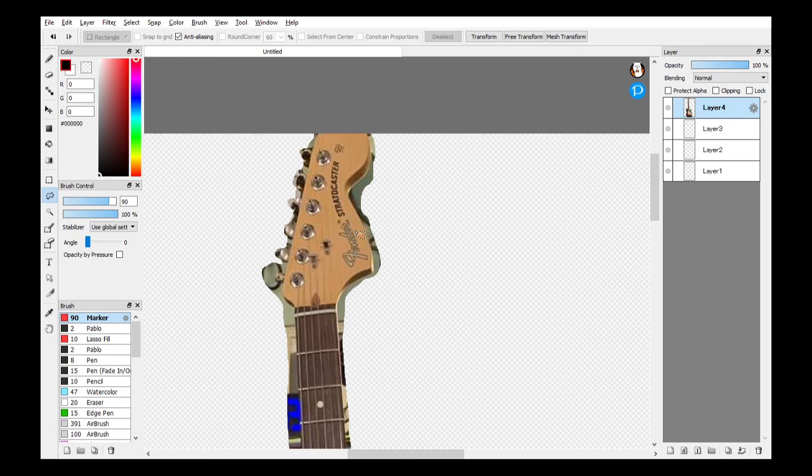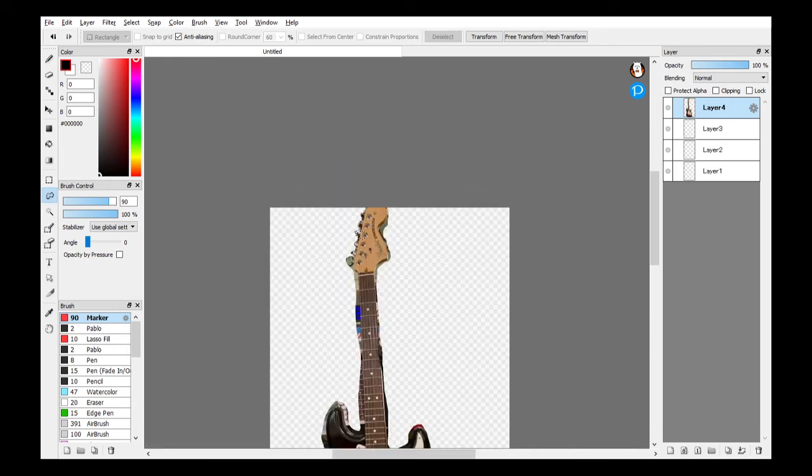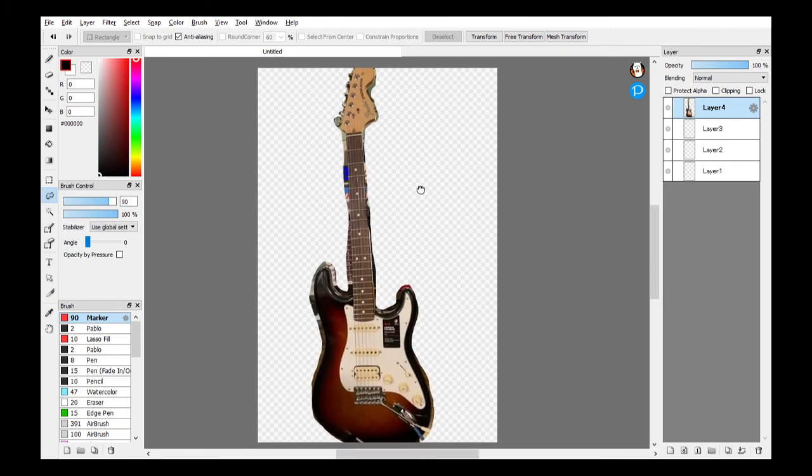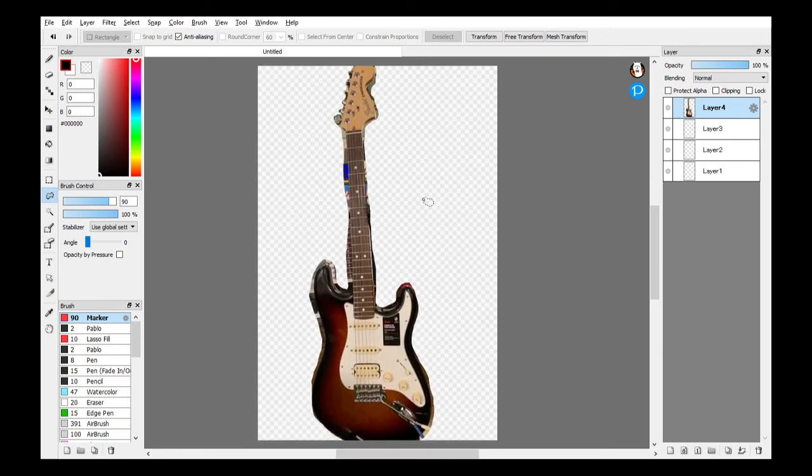And then bring it control minus to bring it back. Boom. It's not perfect, but you can fine-tune it. There you go.